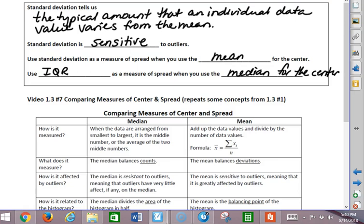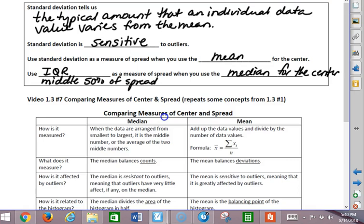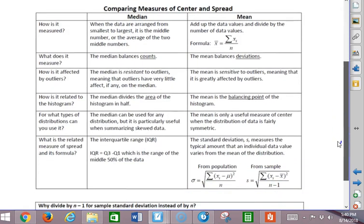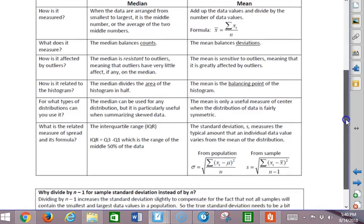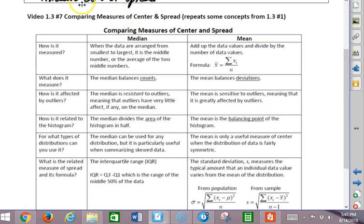We can also use range, but IQR is interpreted as how far apart the middle 50% of the data is spread out. There's a really helpful chart in the notes that compares everything we've done — comparing mean and median — and that's the end of our notes for section 1.3.